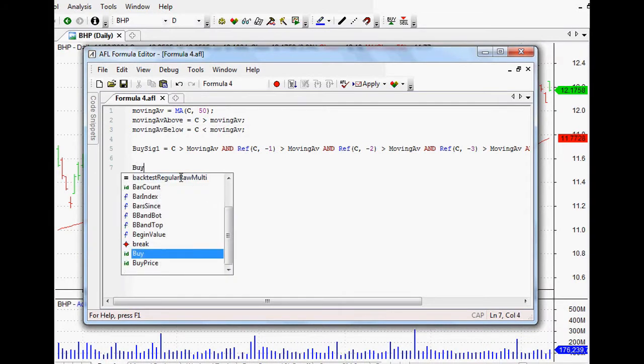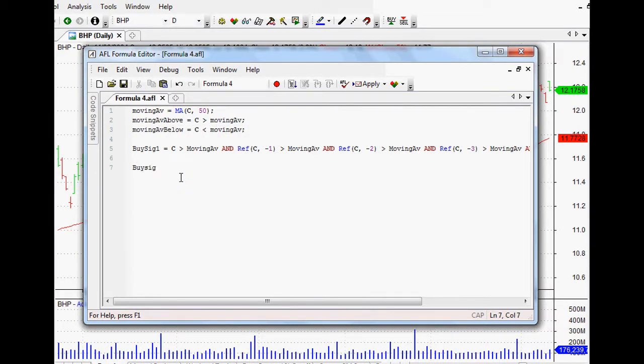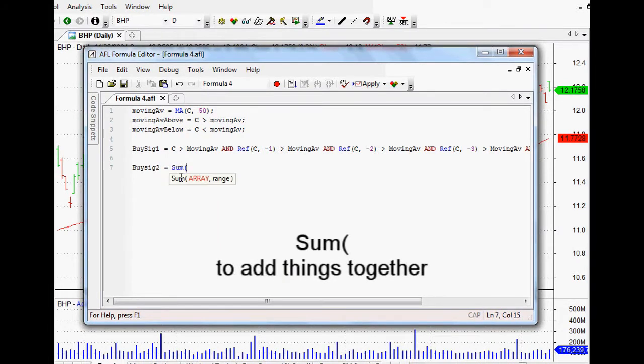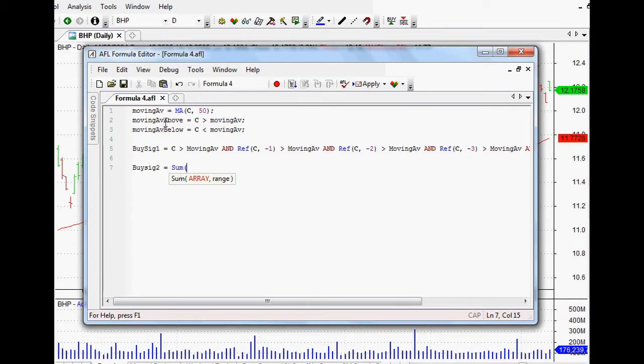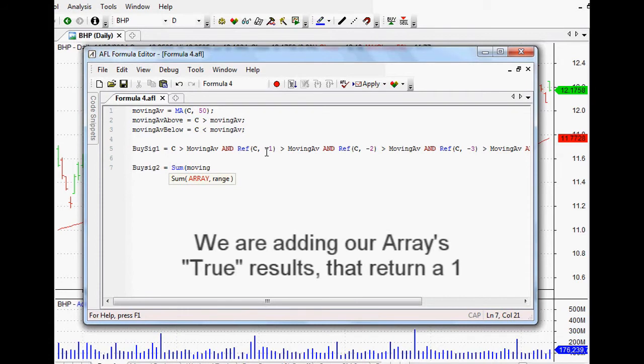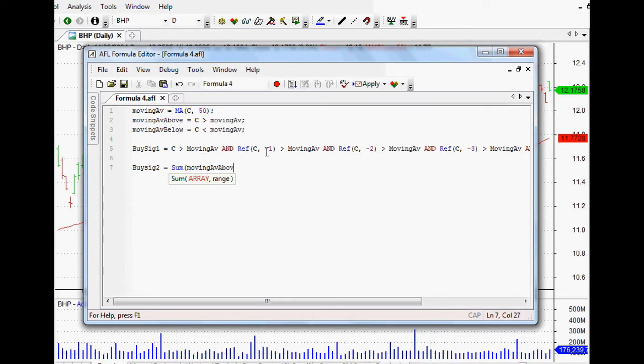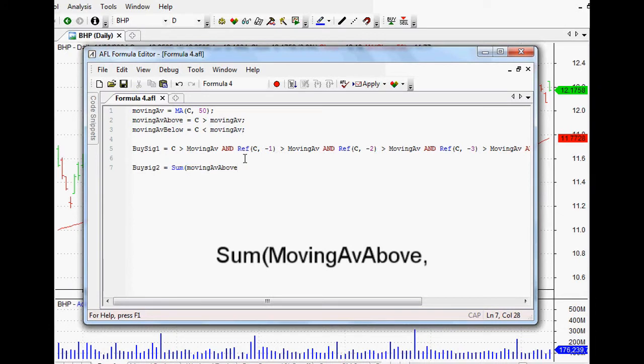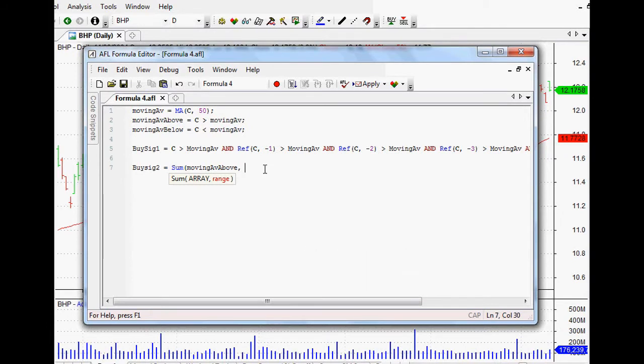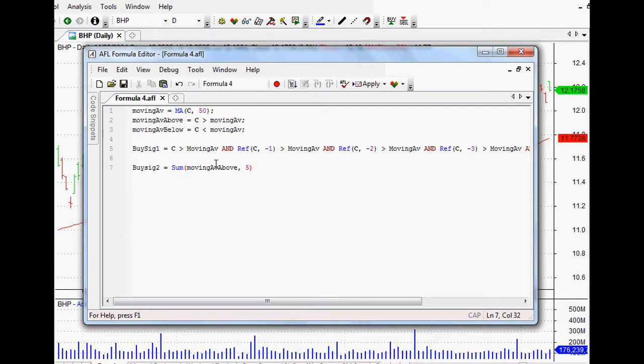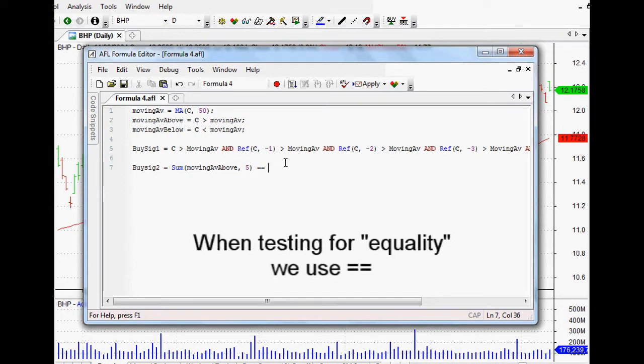Now that's really important because the next one that we're actually going to look at, we can call it Buy Signal 2, and it actually uses the sum function. So in other words we're adding things up, but what are we adding? We're actually adding up that array that we just set up which would return true if it was above our moving average. So that's our array there and we want to add those together when they're true, so all of those ones will be added together. Now the range obviously it would be over the last five bars or five days, so you could change that to any amount of days that you wanted, but just to keep this example the same we want that to be summed over the last five bars.